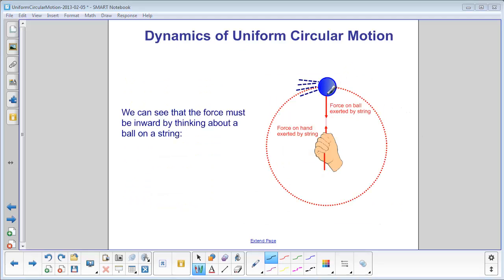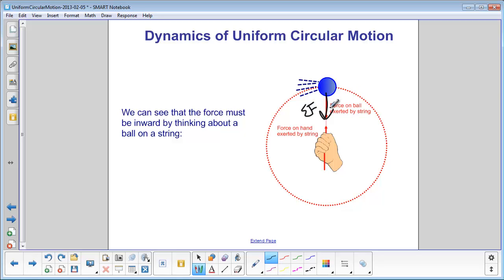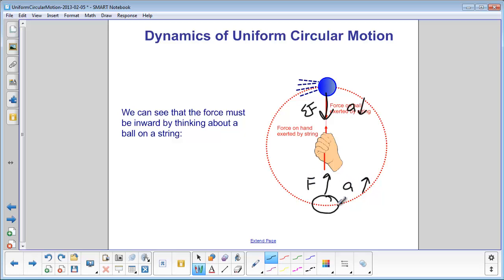We know that the net force on an object moving in a circle is always towards the center. So for a ball at the top of the circle, the net force is down and the acceleration is down. If the ball is at the bottom of the circle, the net force would be up and the acceleration would be up. This is just like those elevator problems. If an object is at the top of a hill, the force is down and the acceleration is down.